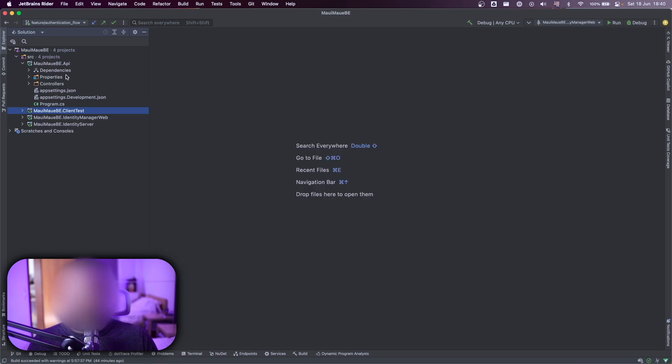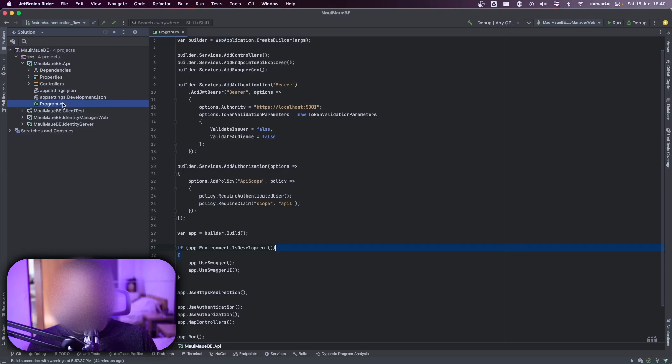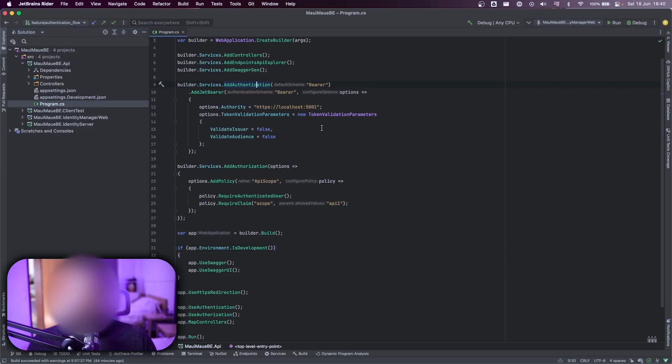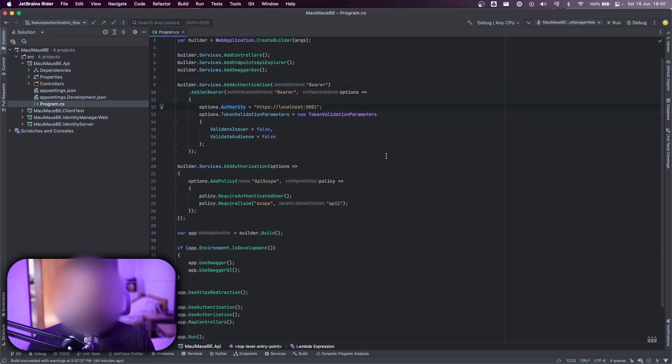And here in the MAUI MAUI Backend API, I have a program that I added the authentication saying, hey, you need to add this authentication, the authority will be my application identity server.